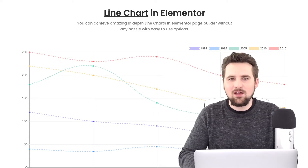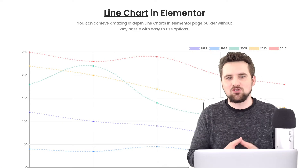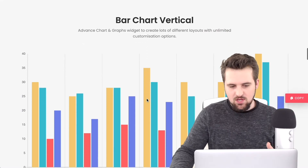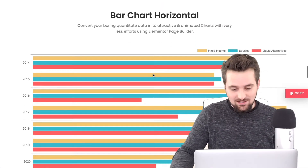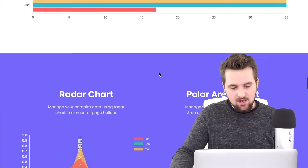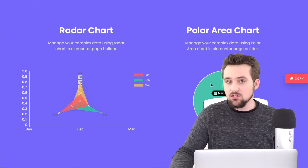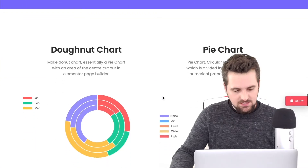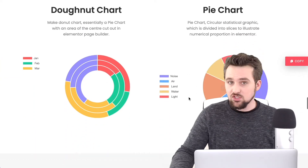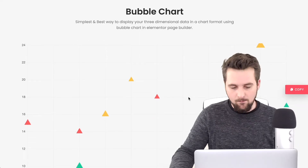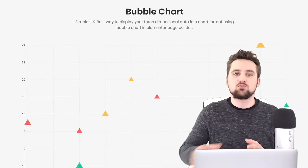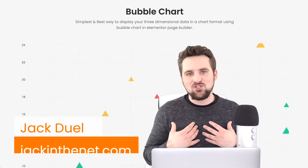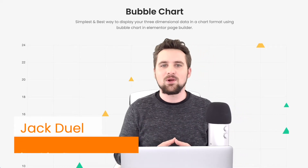In this video I'm going to be showing you how to use the chart widget from the Plus Add-ons for Elementor. With this widget we can create line charts, bar charts both vertical and horizontal, radar charts, polar area charts — and they are interactive with tooltips. You can also have doughnut charts, pie charts, and bubble charts. I'm Jack with Jack in the Net, bringing you this guest tutorial on behalf of the Plus Add-ons for Elementor.